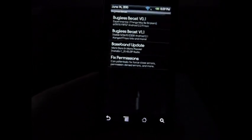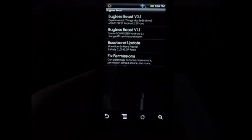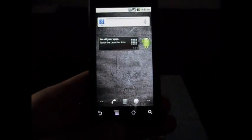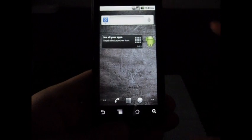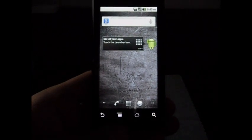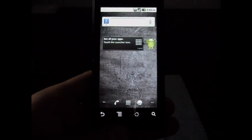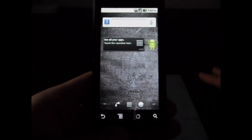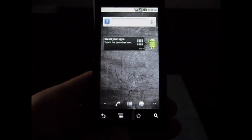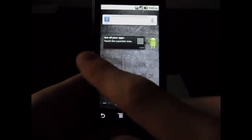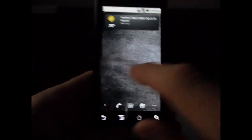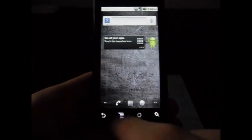Alright, so we're back. Everything's restored, log into your Gmail, let it sync up with your contacts and all your apps and whatnot.